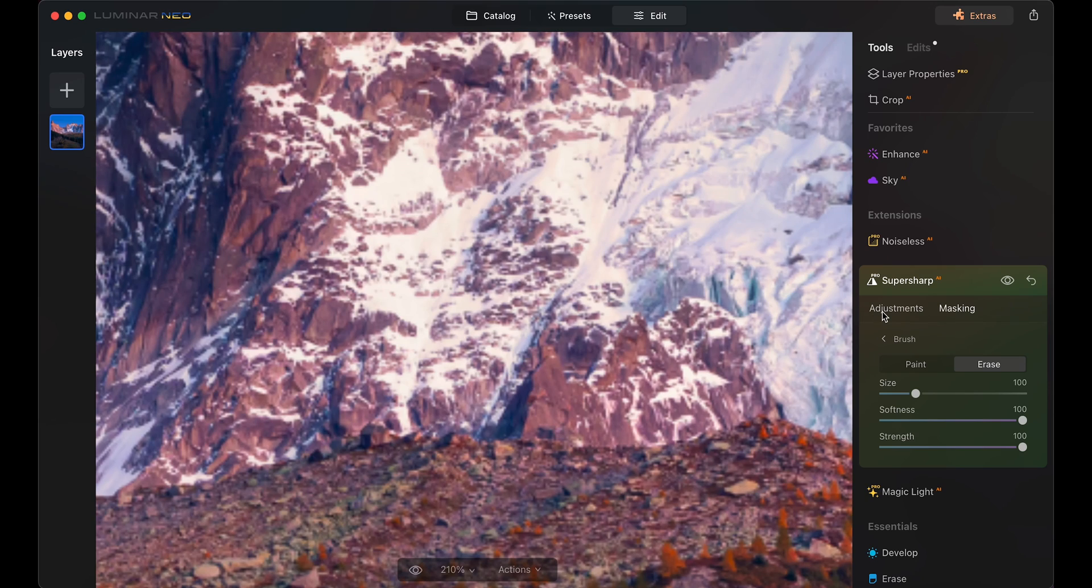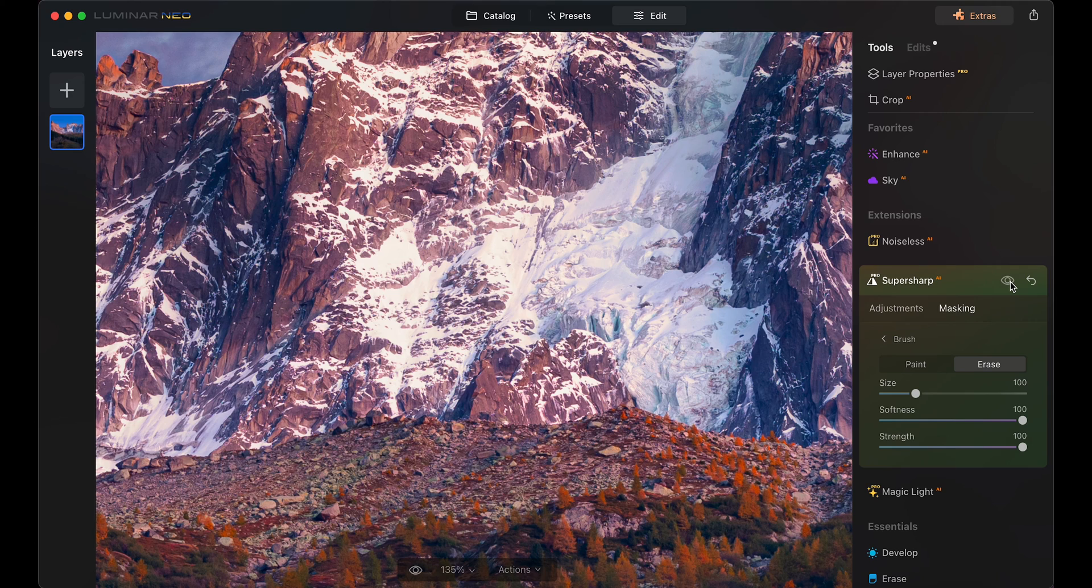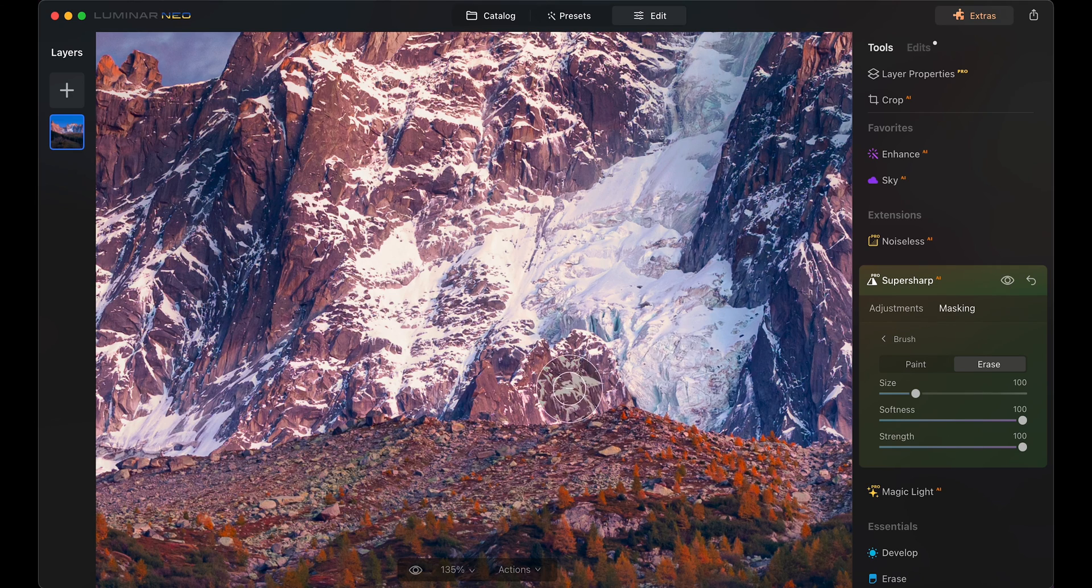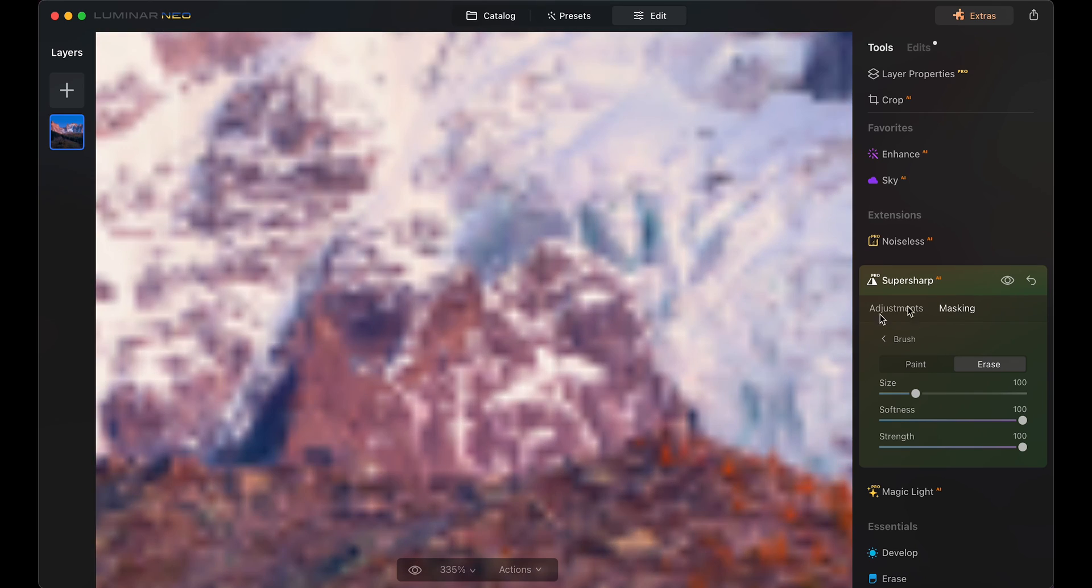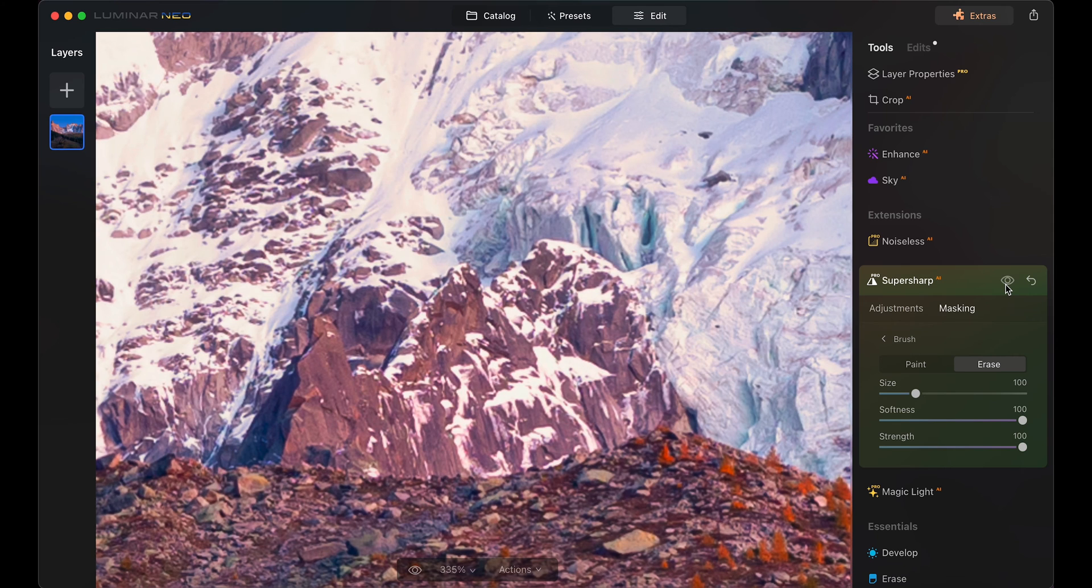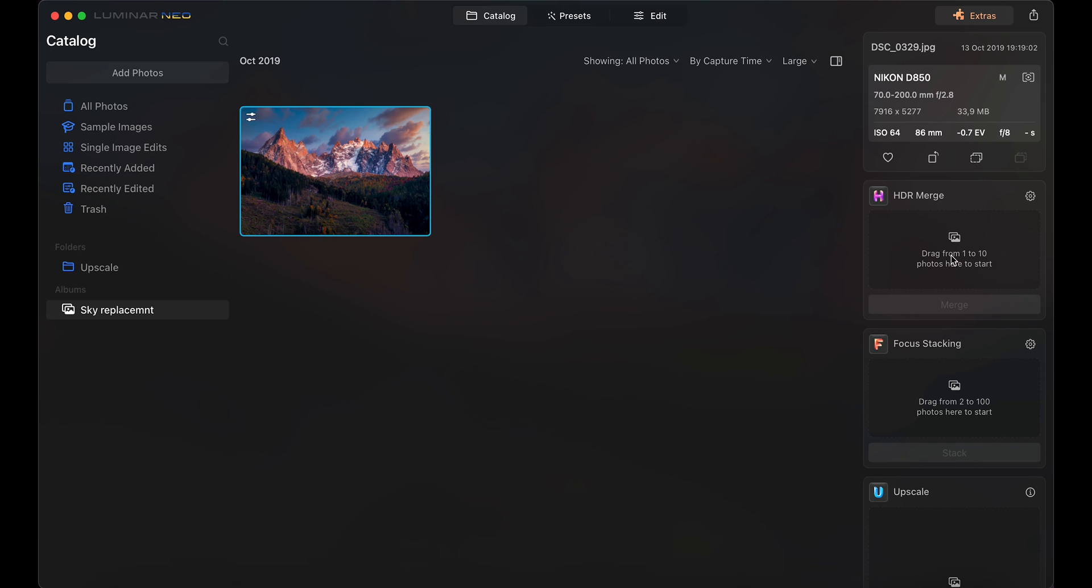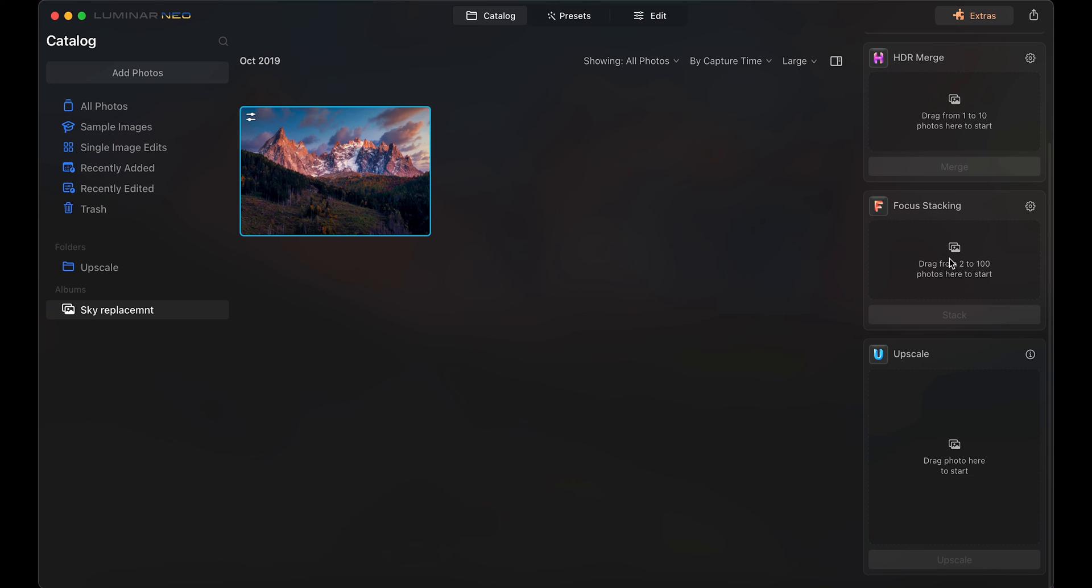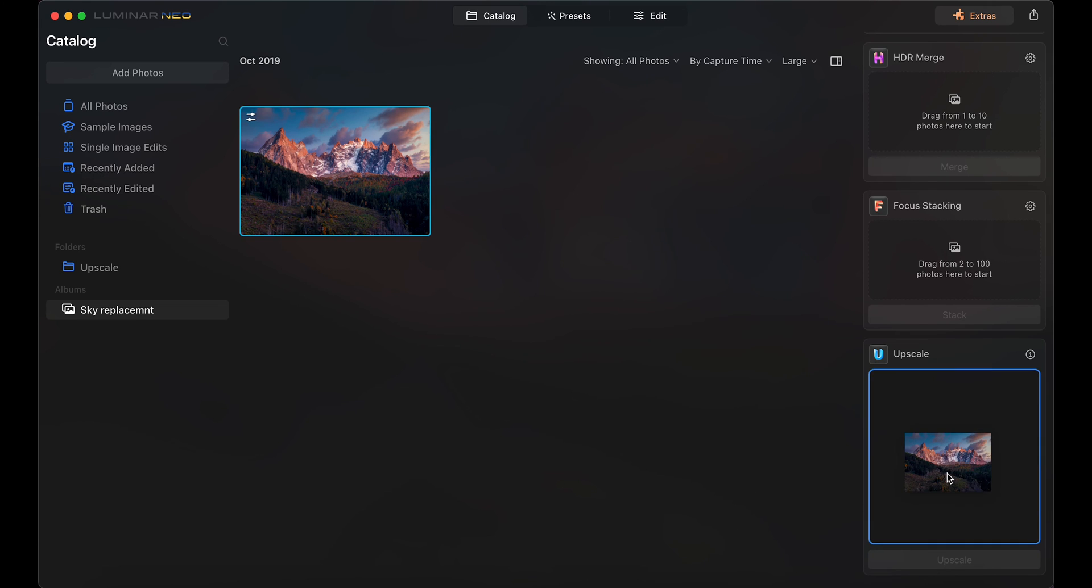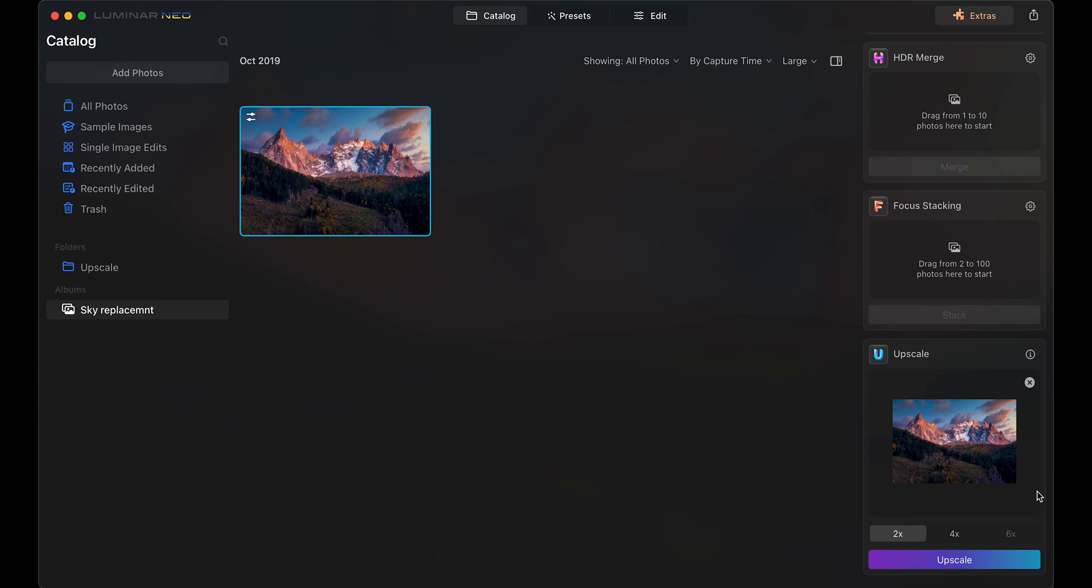You can use AI masking in other tabs like develop. And if you want to go even further with the photo, you can upscale it, so let's do that. It takes a bit of time, but the results are awesome. Just drag the photo over the tab and select how many times you want it upscaled. Two, four, six.